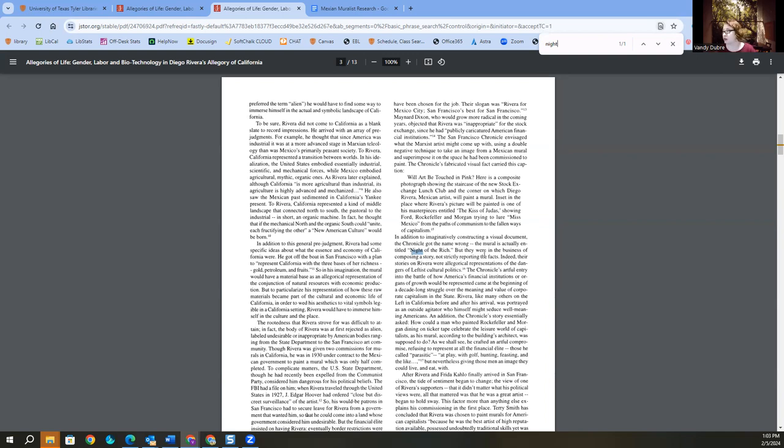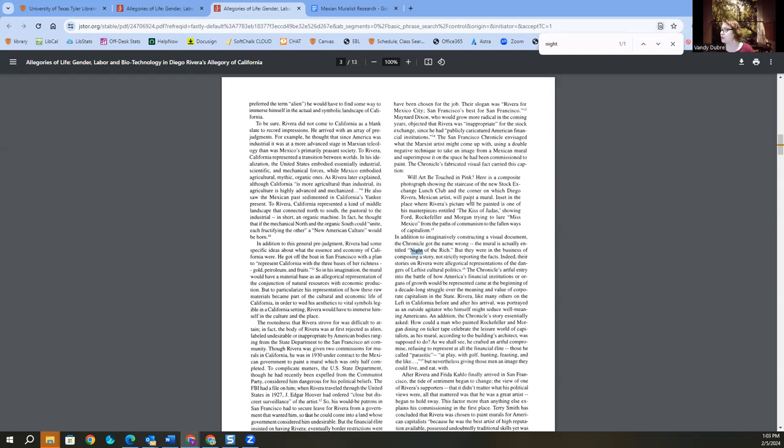Chronicle got the name wrong. The mural is actually entitled Night of the Rich. But they were in the business of closing the story. Okay. Interesting. So I'm going to go up here and see what the Chronicle titled it. Oh, Circus News, Dr. Saint's Lunch Club, in the corner on which Diego Rivera. Next one, we'll paint a mural and set the place. Painting is one of his masterpieces entitled The Kiss of Judas.